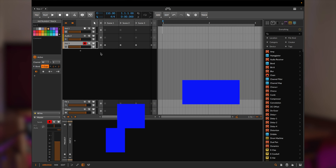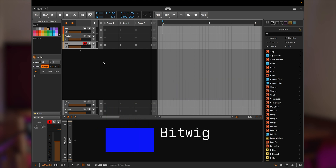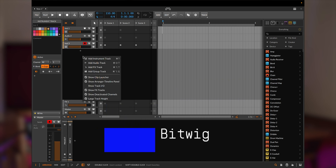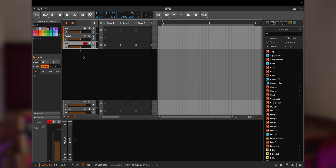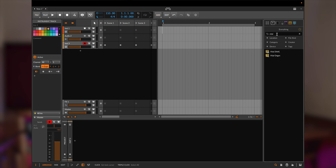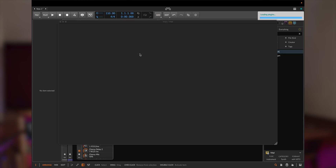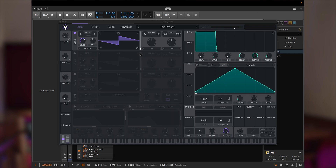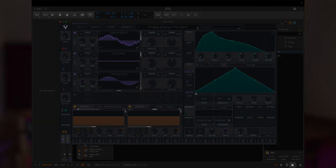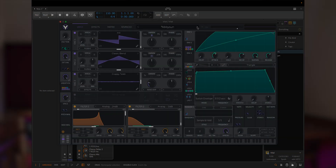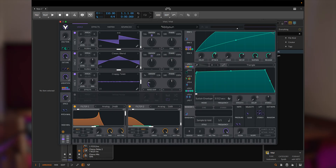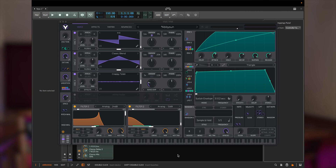Now let's talk about Bitwig. To create your own custom mapping in Bitwig, follow these simple steps. Make sure your Keylab is connected to your computer. Drag and drop your favorite third-party plugin onto the Bitwig's track. Now in the bottom right corner, there's a little hand. Click on it and it will open the mappings panel.